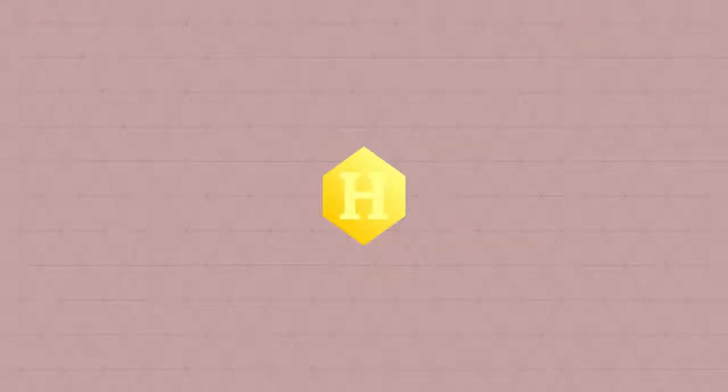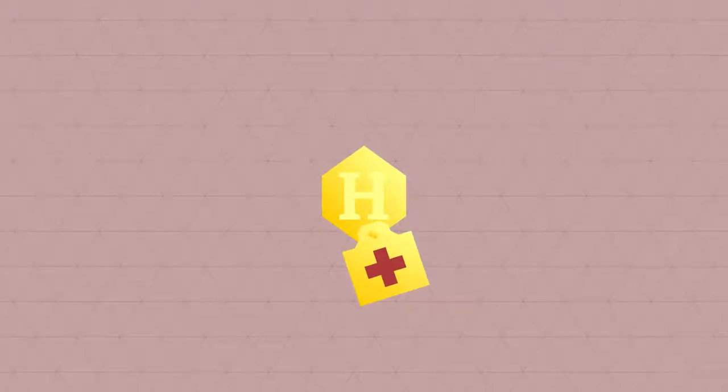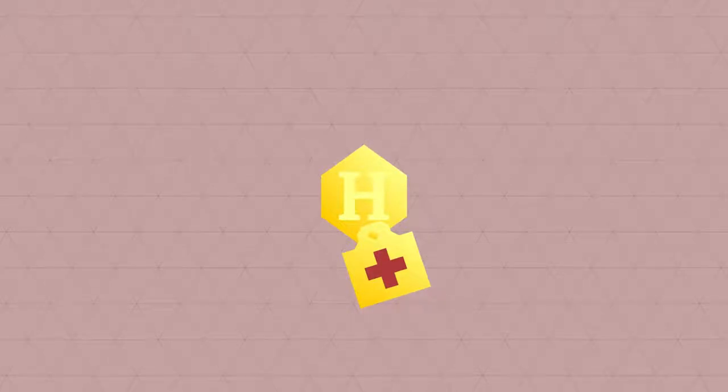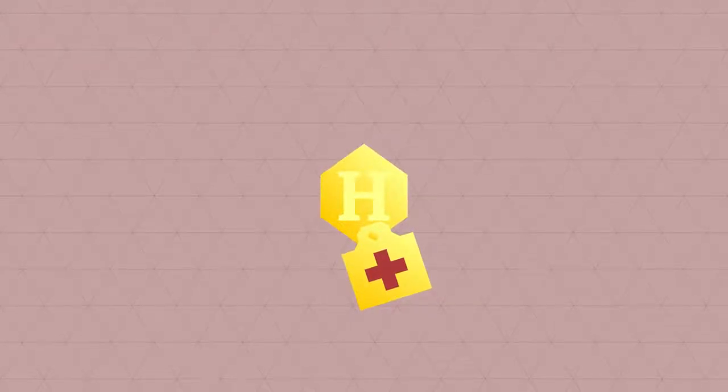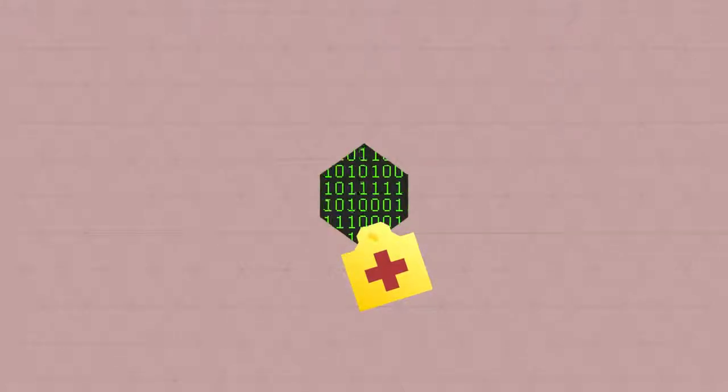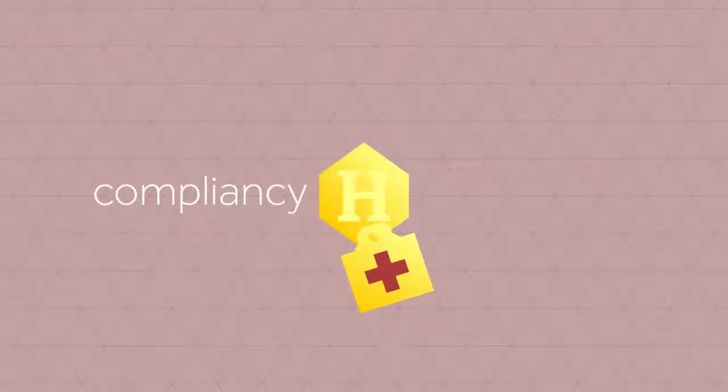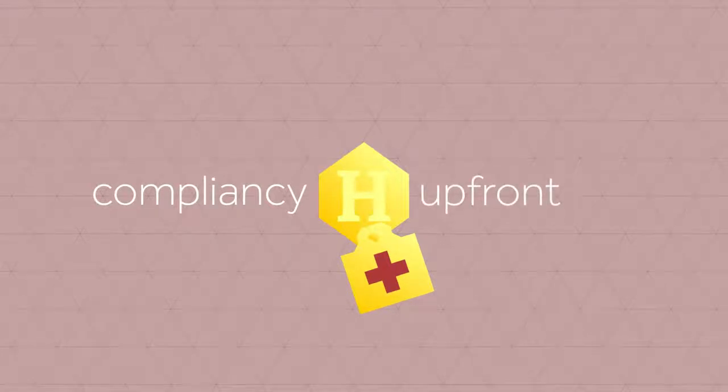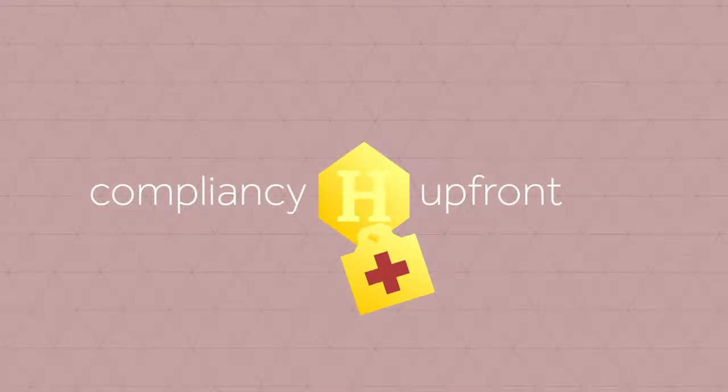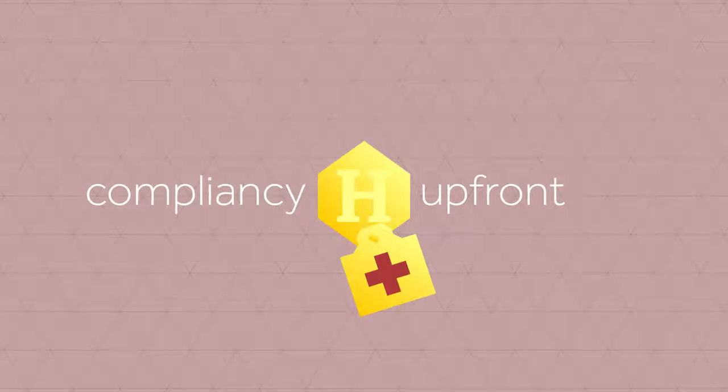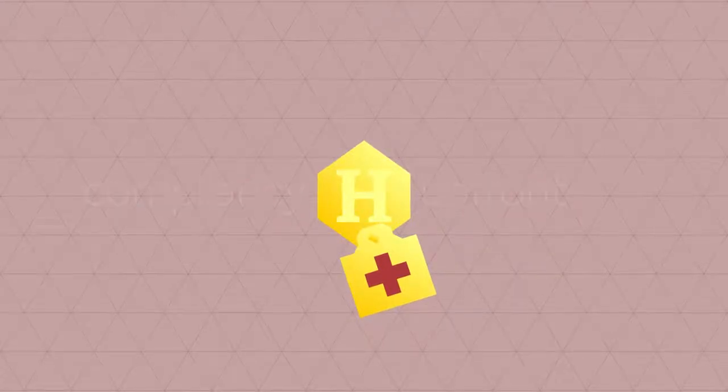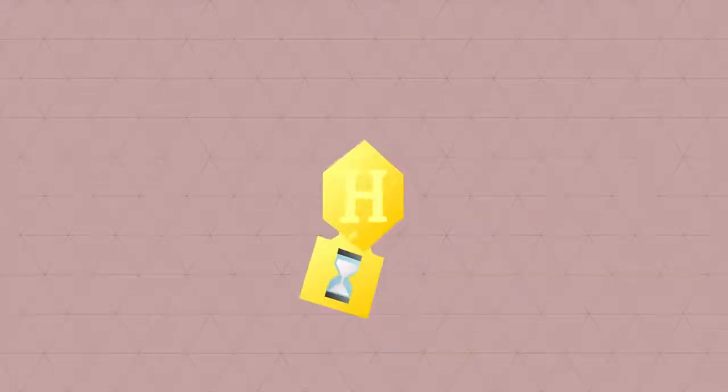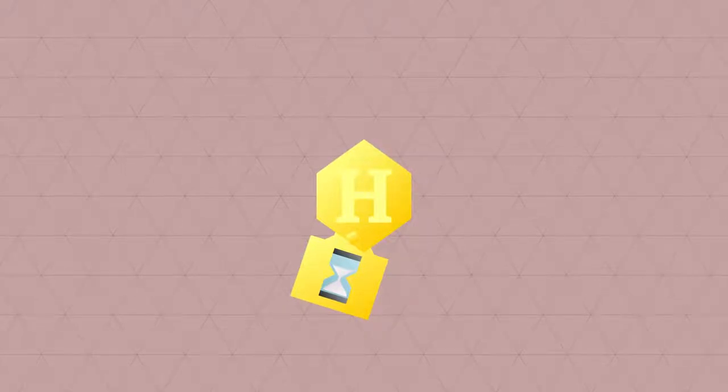Imagine a healthcare allowance in dollars or euros that can only be used to pay for healthcare at certified parties. In this case, whether someone actually follows the rules is no longer verified in the bureaucratic process afterwards. You simply program these rules into the money – ergo, compliancy up front. The unit can even be programmed in such a way that it will automatically return to the provider if the receiver doesn't use it after a certain amount of time. This way, the provider can ensure that allowances are not hoarded.